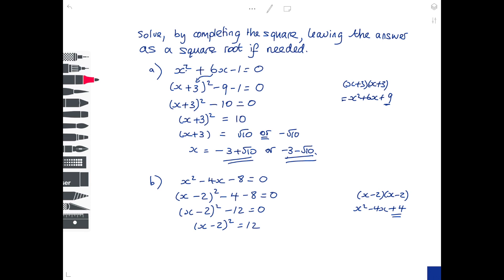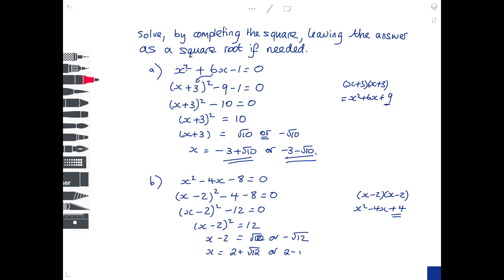Square root both sides: x minus 2 is the square root of 12, or minus the square root of 12. Add 2 to both sides: x is 2 plus the square root of 12, or 2 minus the square root of 12. Those are your two answers.